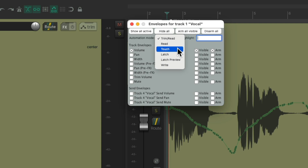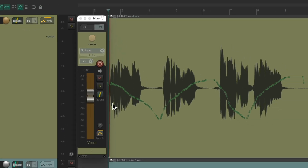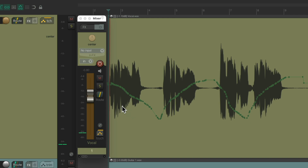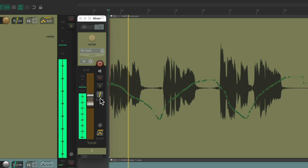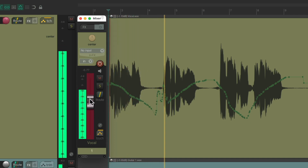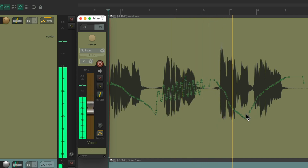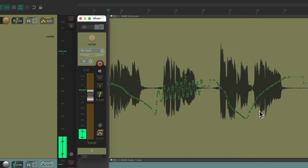Then we have touch mode. In touch mode, the fader still follows the envelope, but it also records any fader movements we make — only when we're touching the fader. So if we just want to rewrite the second phrase, we grab the fader, write some automation, then let go so it doesn't affect the third phrase. The first phrase stays the same, we rewrote the second, and the third phrase is unchanged.